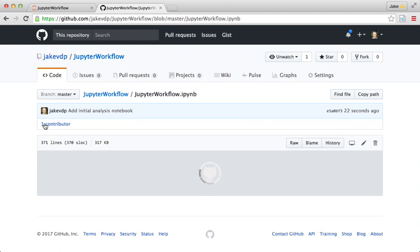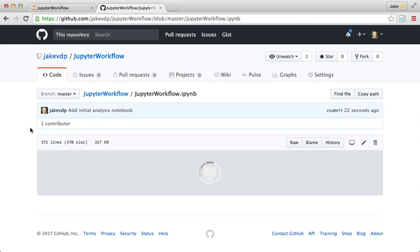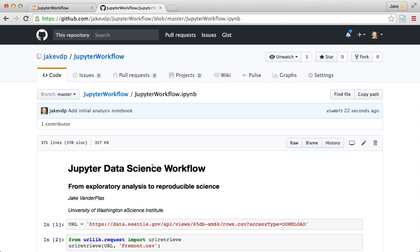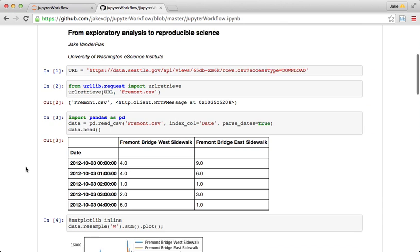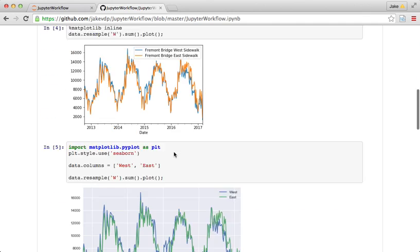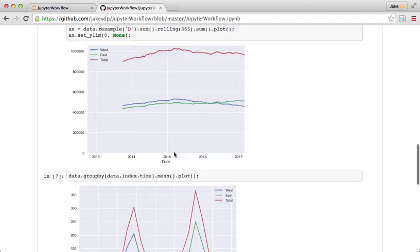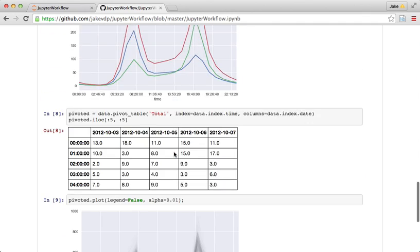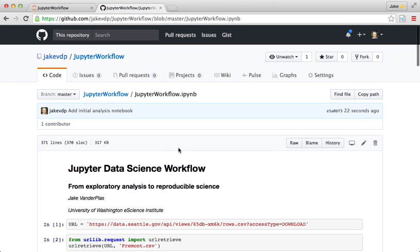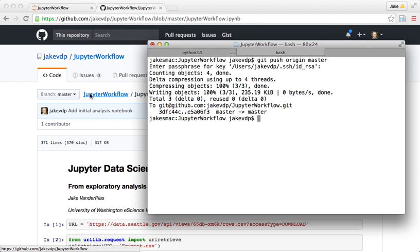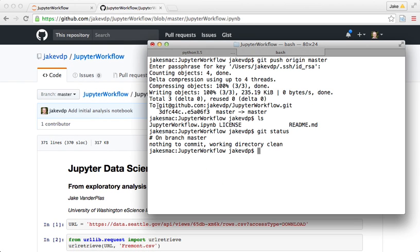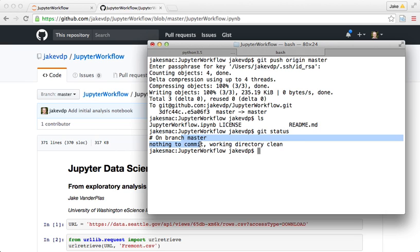And GitHub will even go as far as rendering the notebook for you. So what this means now is that I have a cloud-based version of this notebook, a cloud-based backup of this notebook and analysis on GitHub. And then locally I have this Git repository where I can track changes and do changes locally and also push those changes to the cloud.